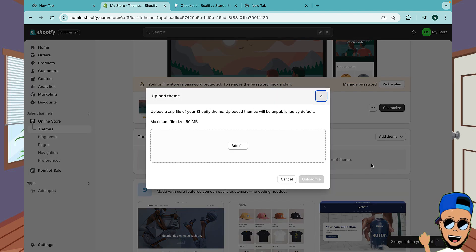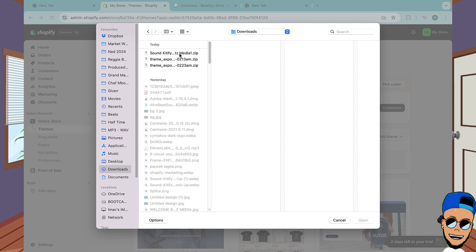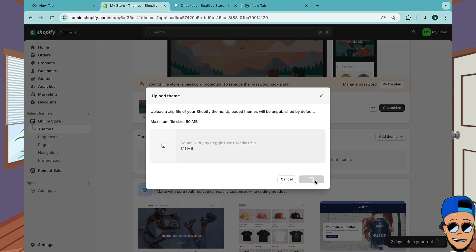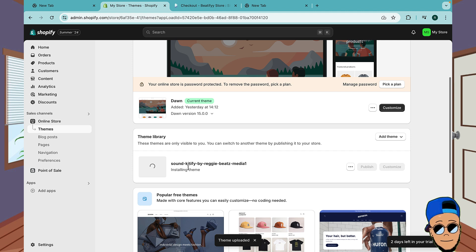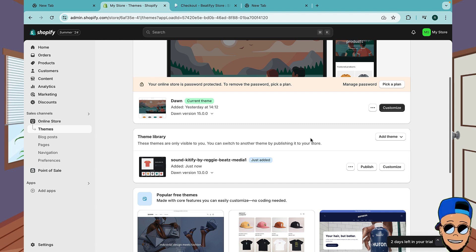Go to Upload Zip File and you're gonna upload the file that you've downloaded. Give it a couple of seconds. Okay great, now our theme is installed.